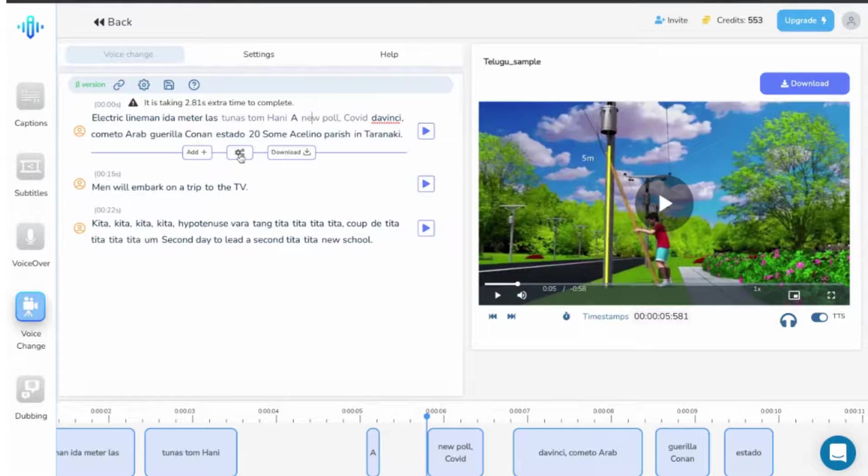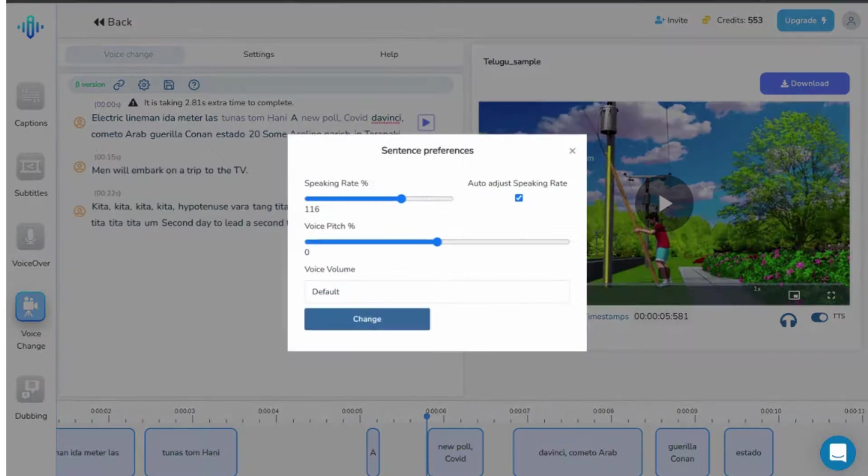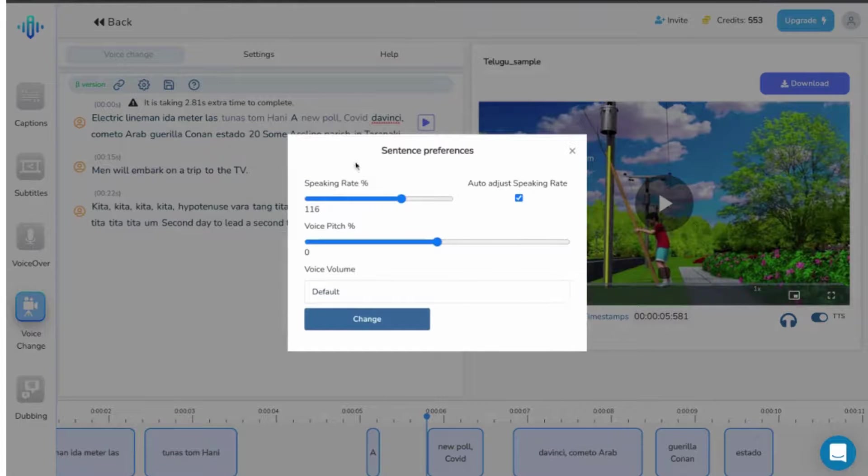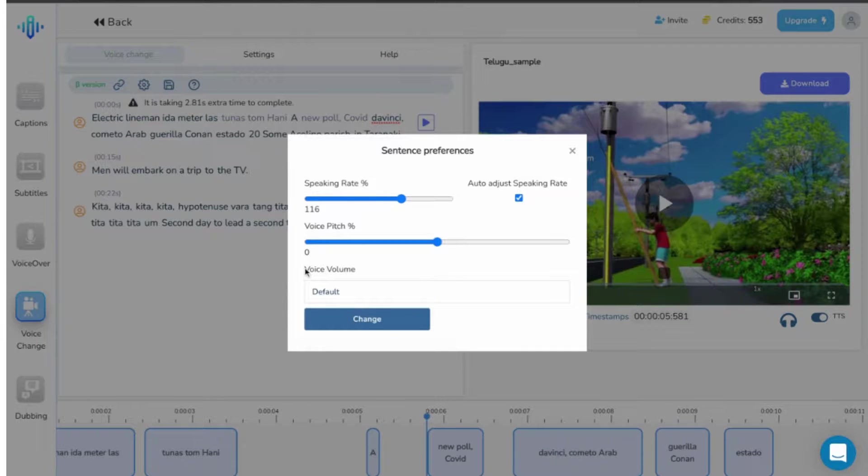The second option is speech setting. When you click on it, the following menu opens up. Here, you can change the speaking rate, voice pitch, or even voice volume as per your requirement.